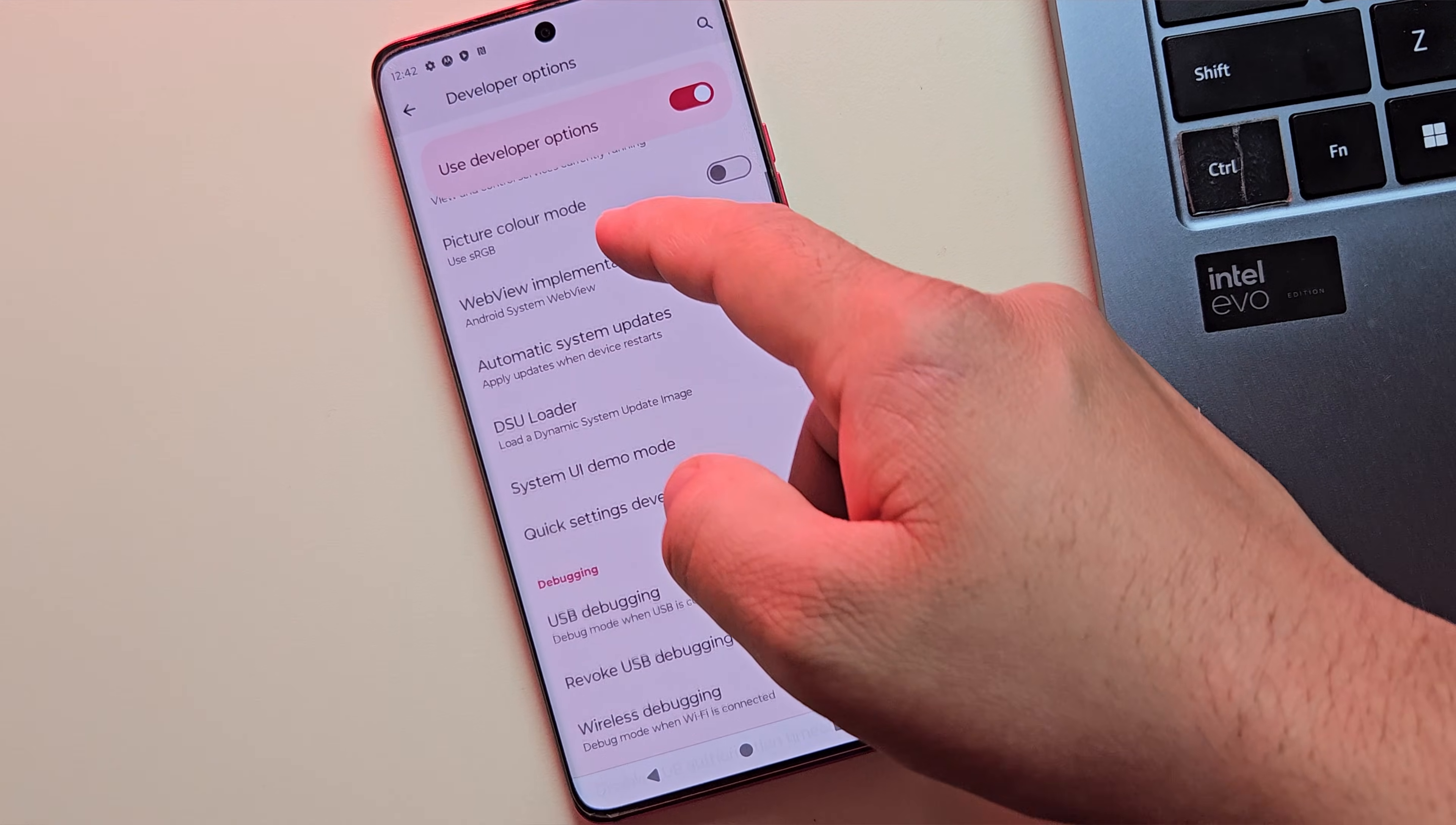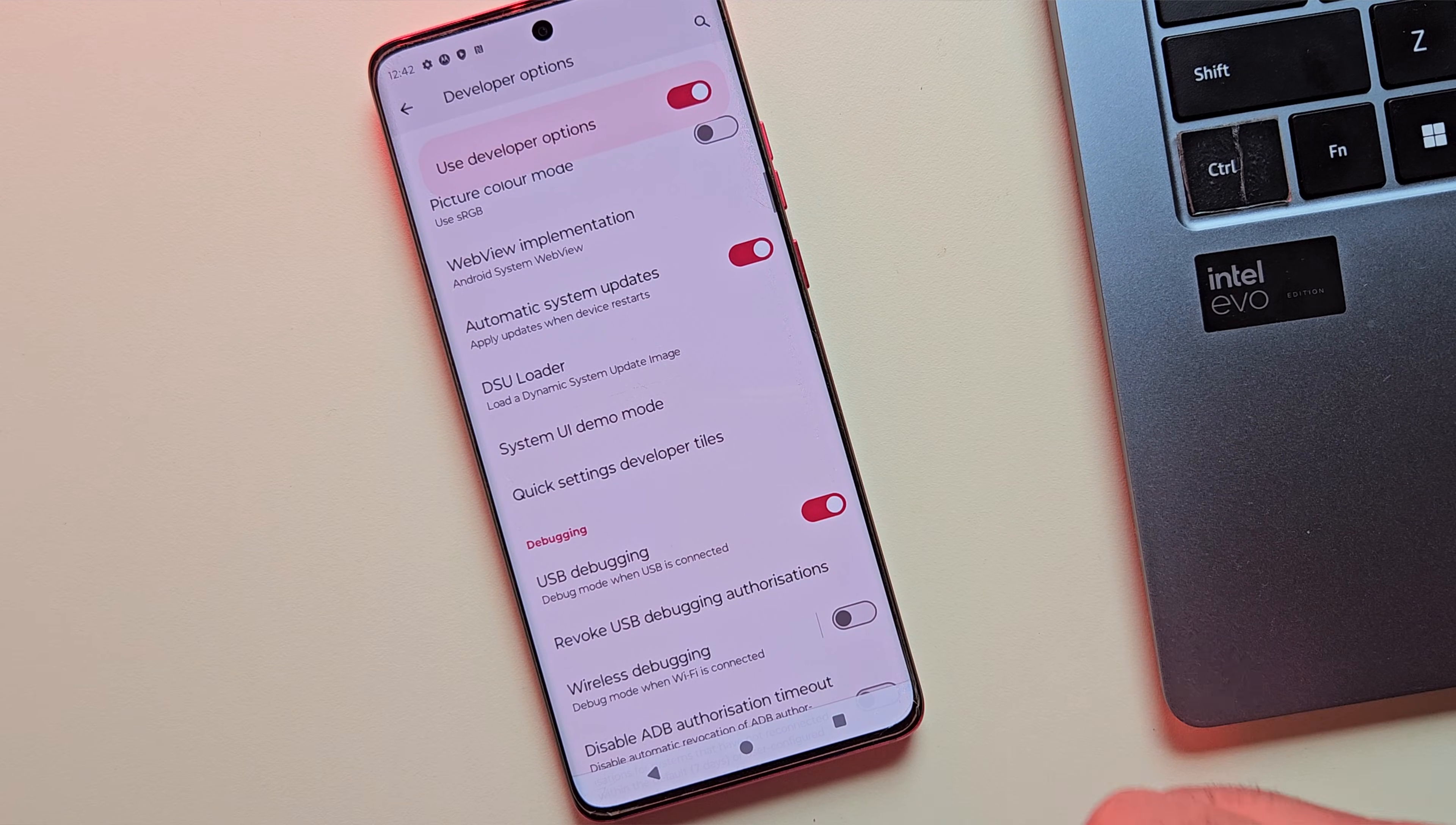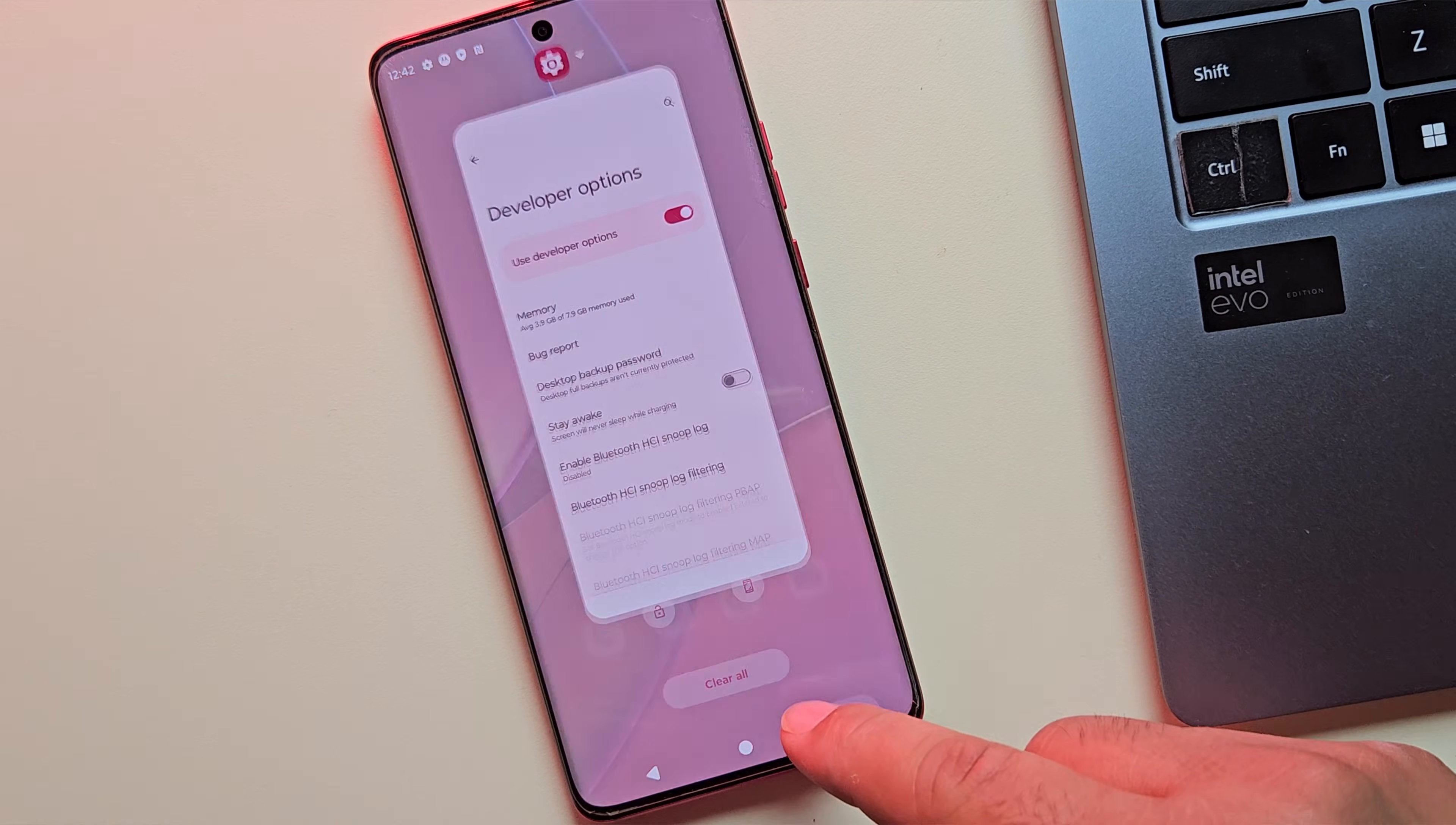Also, while we're here, make sure to enable USB debugging from the developer options. We'll need that for the upcoming steps.